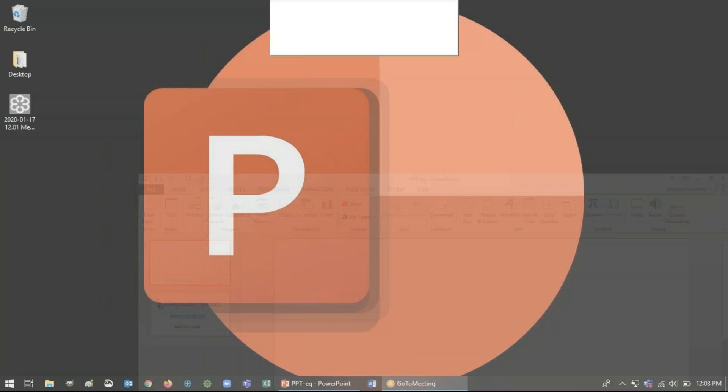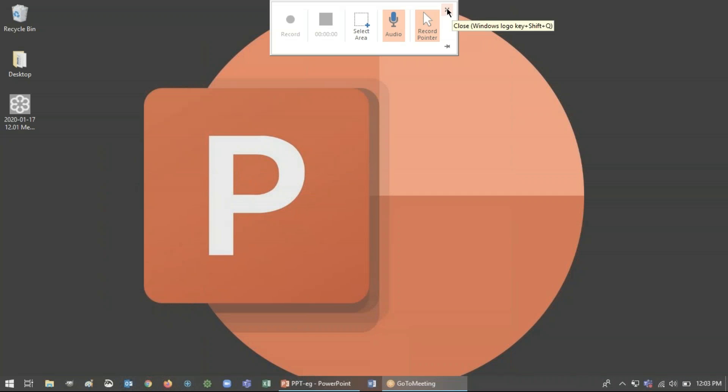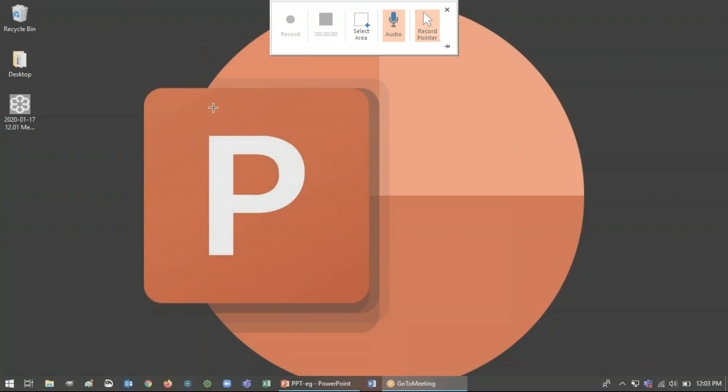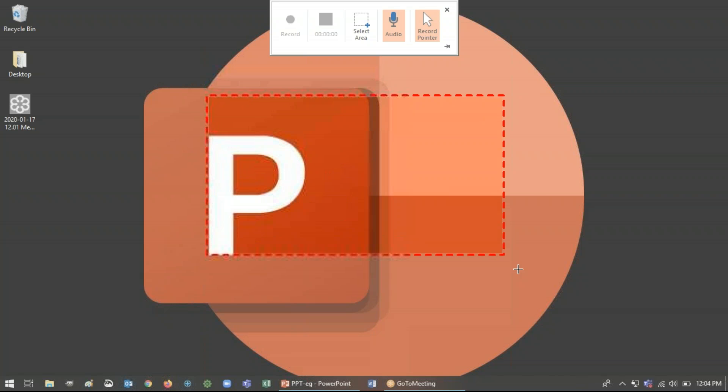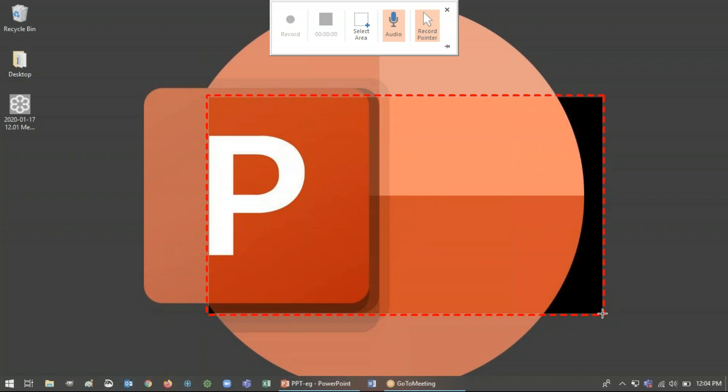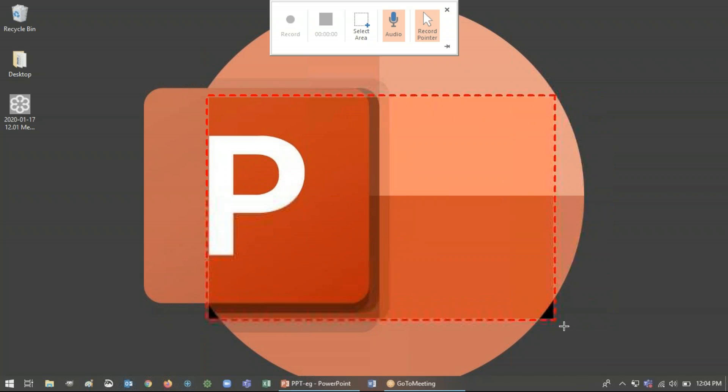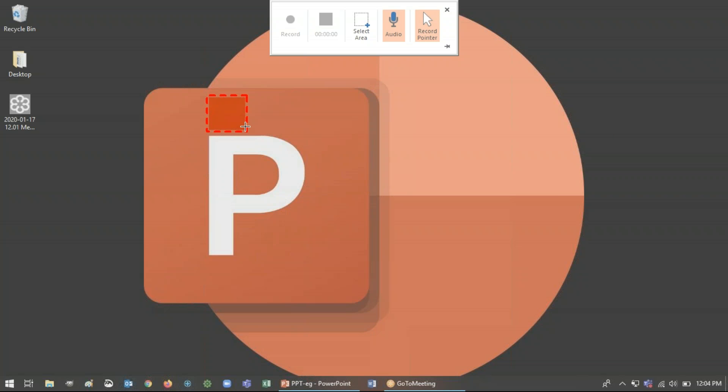So back into our control dock here you'll need to select the area to record. So you'll see already that the cursor turns into a cross here and so you'll just need to click and hold down to select a rectangular area. And the minimum size is 64 by 64 pixels.